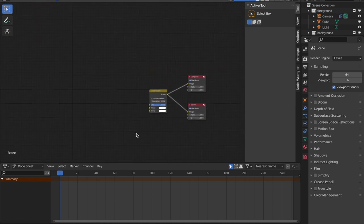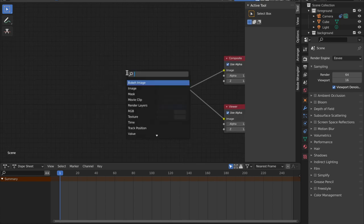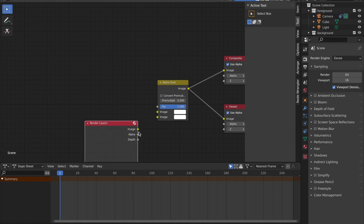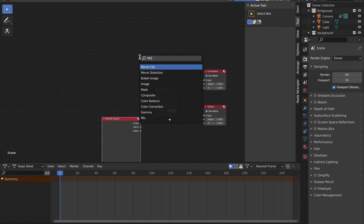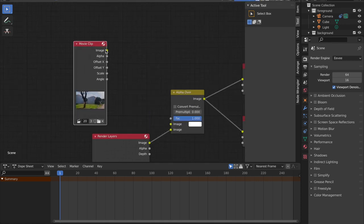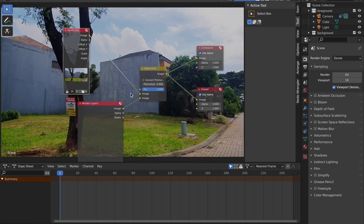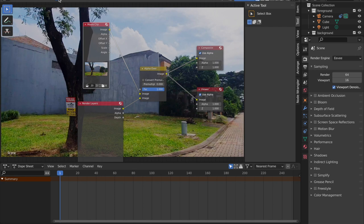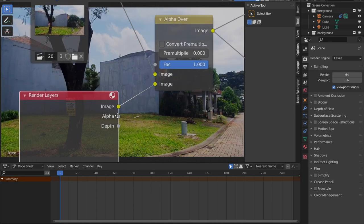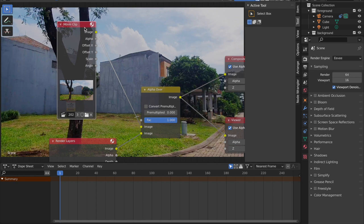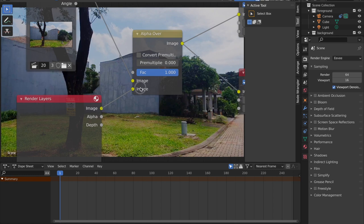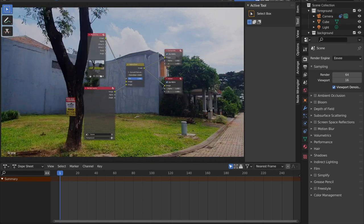What I'm going to do is delete everything. We're going to do render layers, bring that image to the alpha over, and bring our movie clip in. Also, click 'Use Nodes' just in case you haven't. The render layers is what we're going to be rendering, and the movie clip is the main video. We're going to have the movie clip as a post-production step — rendering our normal image and putting that on top of the movie image.